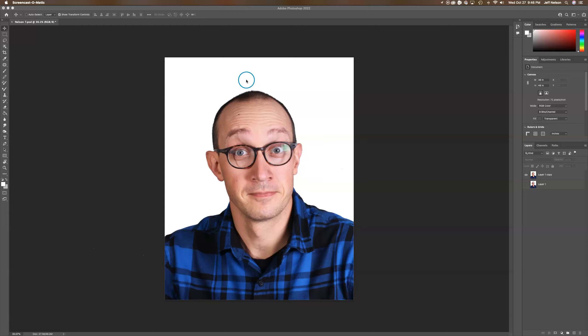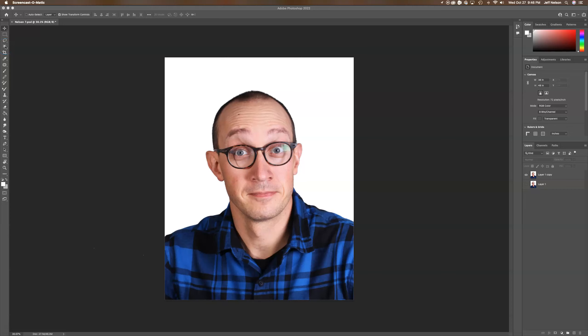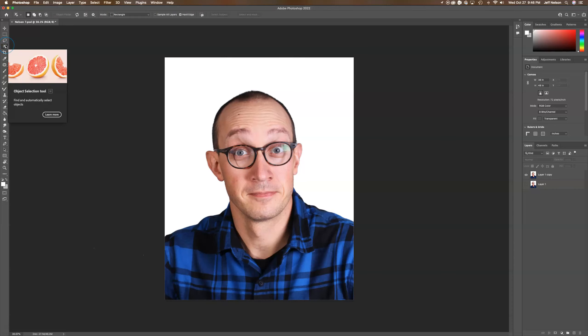For this one, we're going to create a cone head looking effect. I'm going to go up here to the left on the toolbar and select the object select tool.